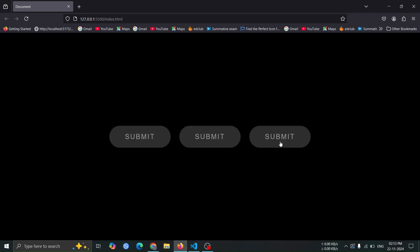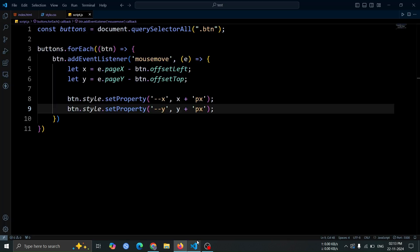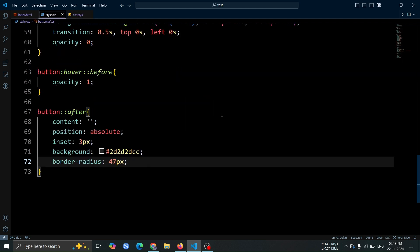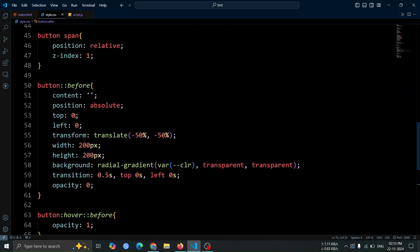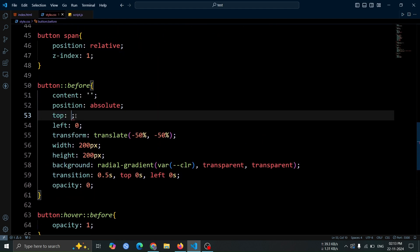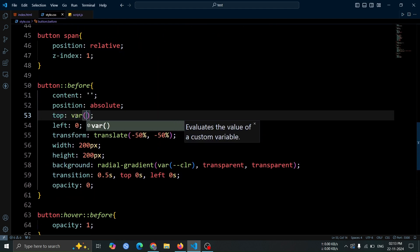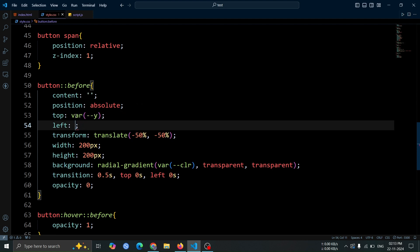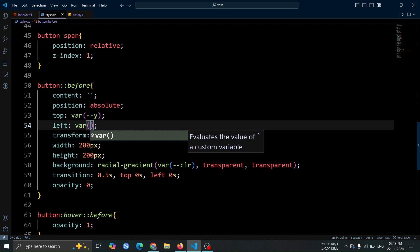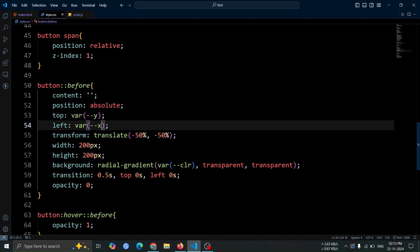We are going to use these variable values in our CSS. Let's move back to the CSS file. Inside the styles for the before pseudo element, change the top value from 0 to var y, and the left value from 0 to var x.